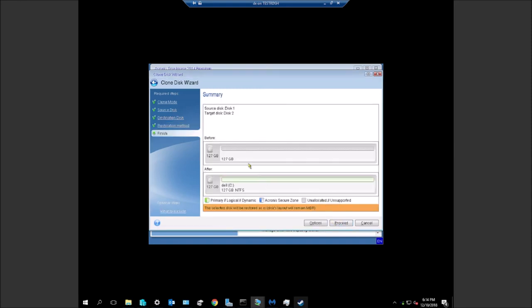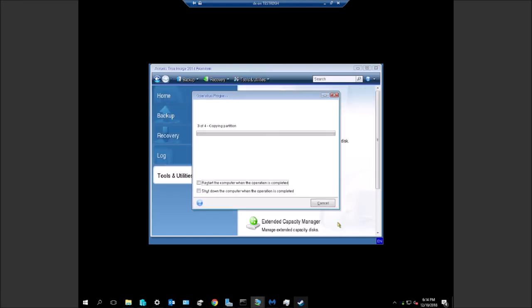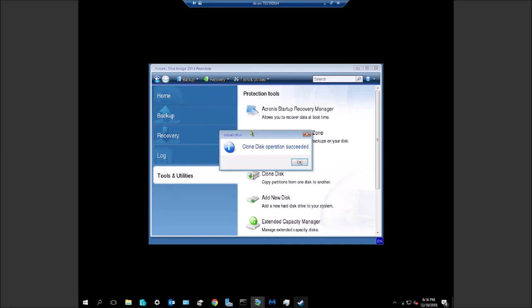This is before and after, you don't have to worry too much about this. Go ahead to proceed. This will go really quick on here, but it may take up to an hour depending on the computer that you're cloning and how fast the drive is.